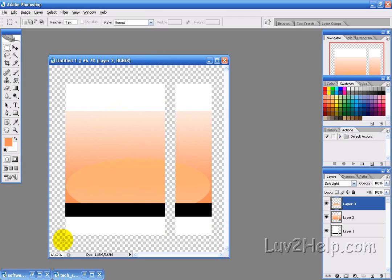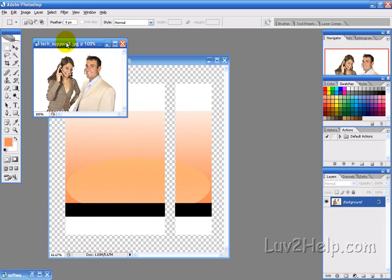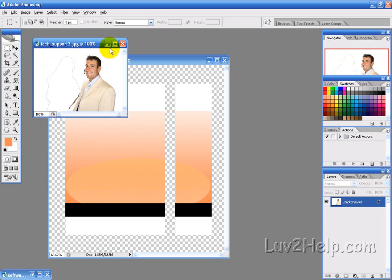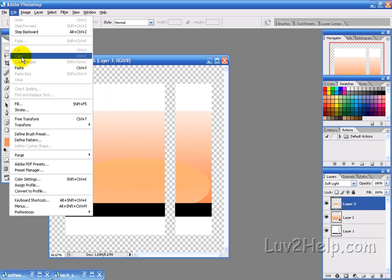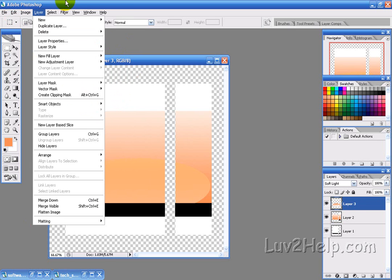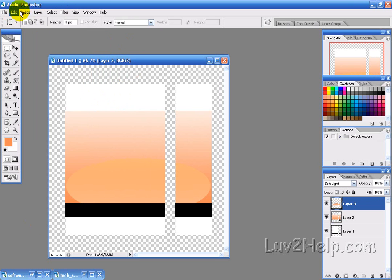Now what we want to do is add in a person, so you need to find a picture of a person and select them. I've got this one here — I'm going to select this person, cut them, and click here. You can cut them by pressing CTRL+X, so go to Edit and then Cut, and then paste them.